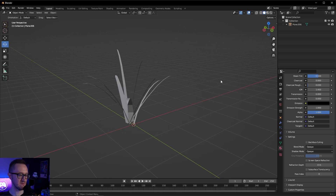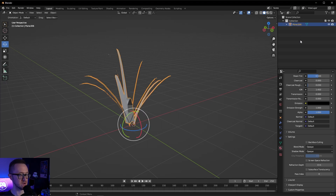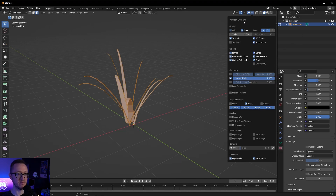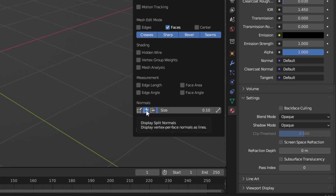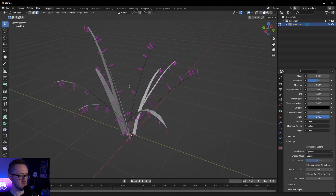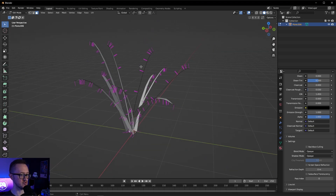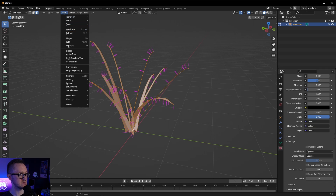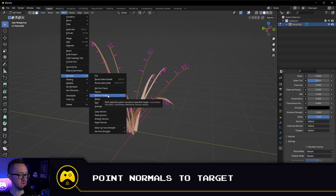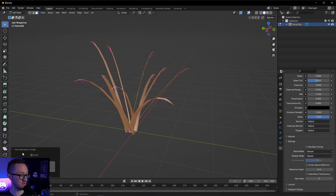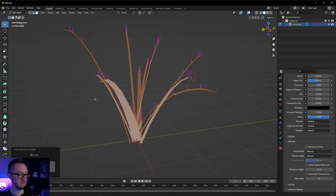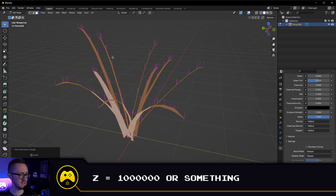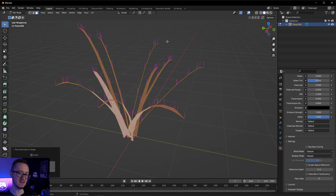We want all of our normals to be pointing straight up. There's a reason we're going to do this and you'll see the difference it makes later on. Select your mesh and go into edit mode. In the dropdown for viewport overlays, you'll notice the normal options — click the middle one to see the direction all the normals are pointing. We want all of them pointing straight up. You can do that by selecting all, going to Mesh > Normals > Point to Target. Set the Z value to something extremely high, and you'll now notice all normals are pointing exactly where we want.